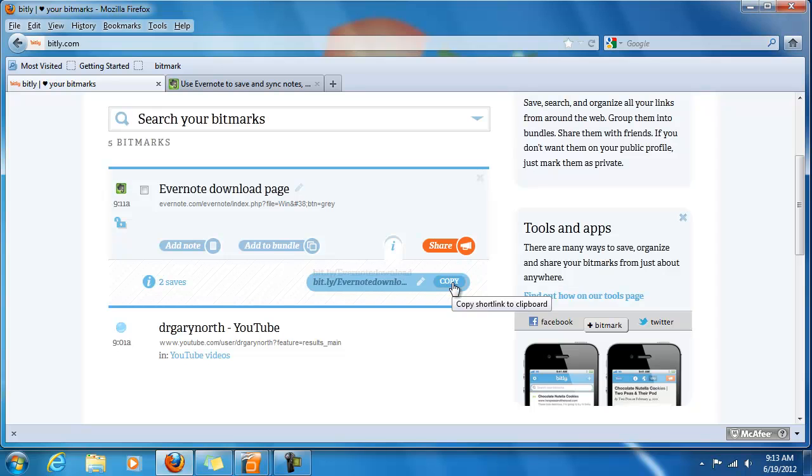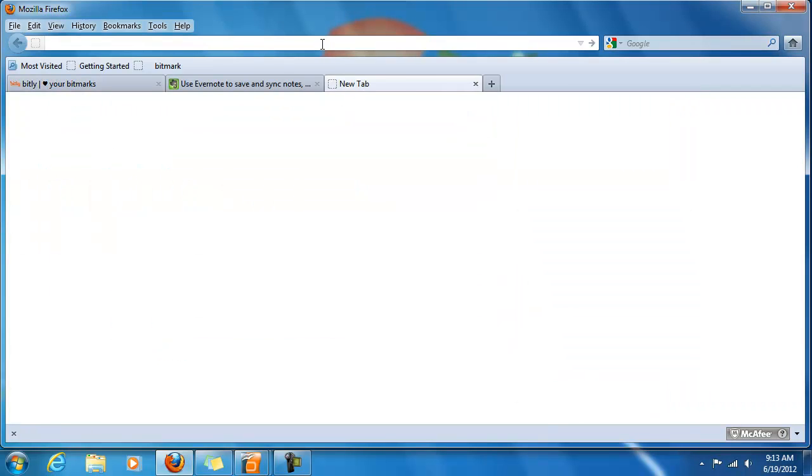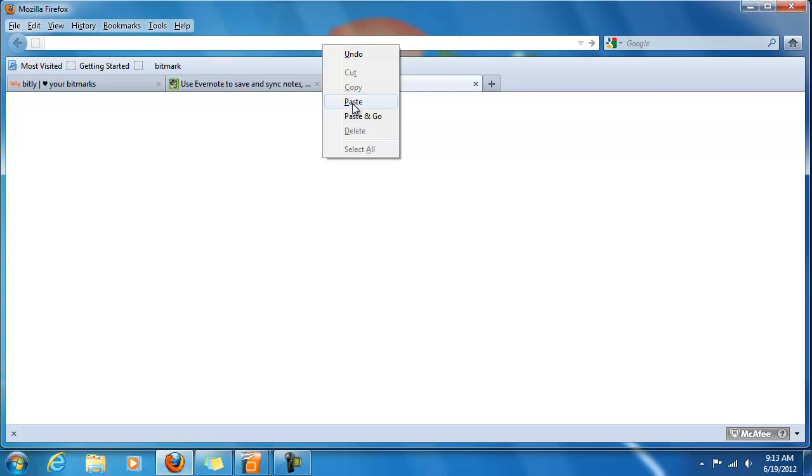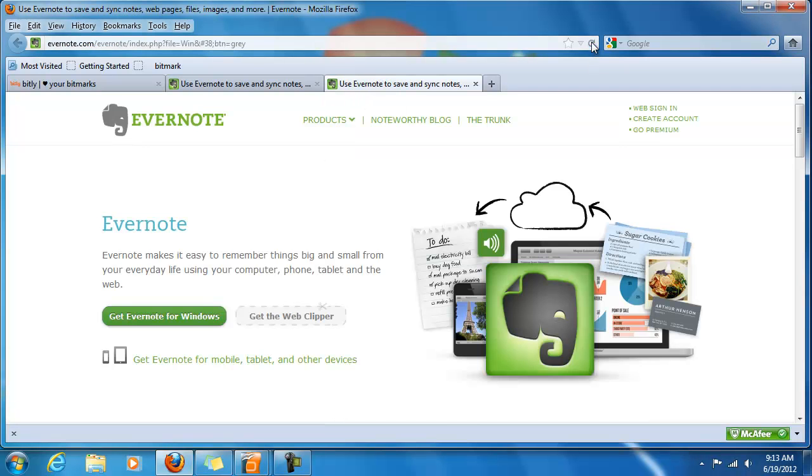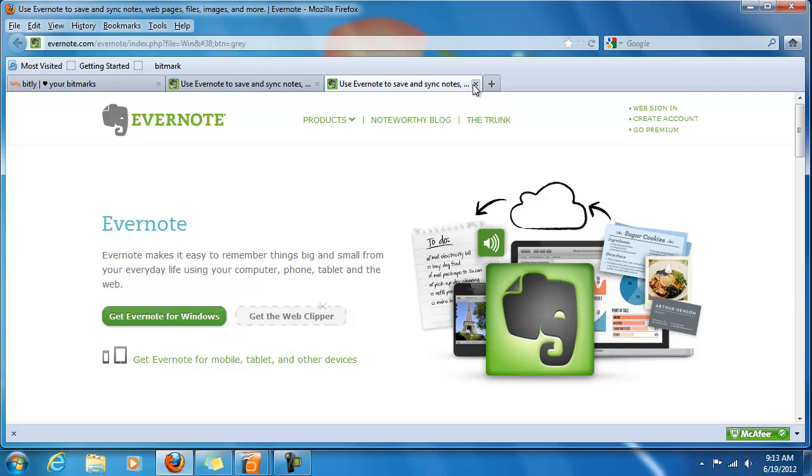And finally, let's go ahead and copy this. And, add a new tab. And, paste it in the address bar. And, click on Go. That should test this Bitmark. The Bitmark works fine. It takes us right to the Evernote download page, which is what we were trying to bookmark. So, that is working properly.